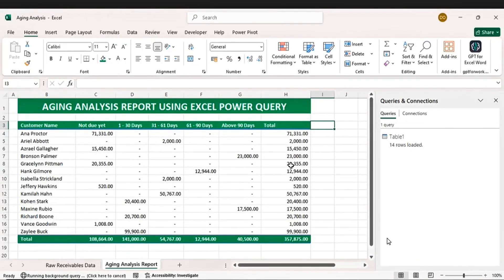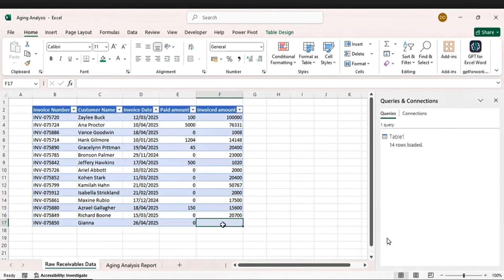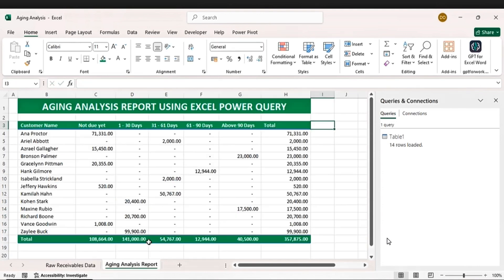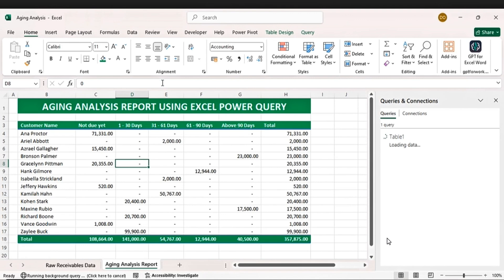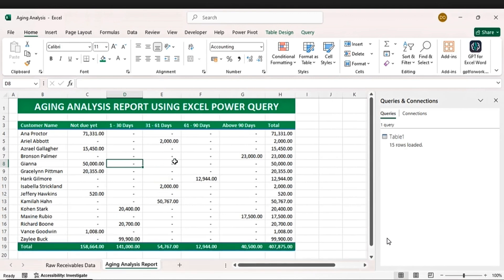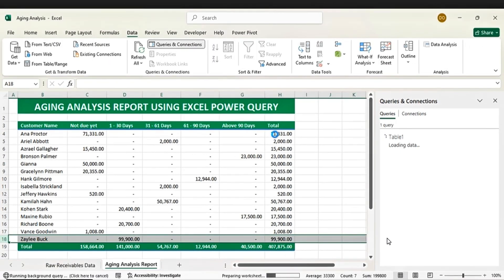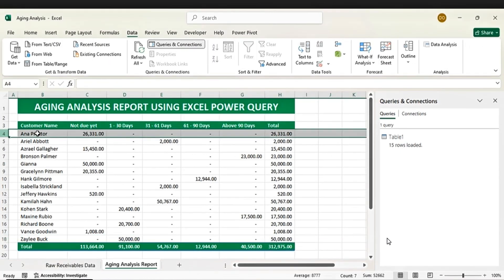Welcome to my channel. In this tutorial you'll learn how to create an aging analysis report using Power Query. This report automatically updates with new data just by refreshing — no need to go back to your raw data file. If you're passionate about automation, download the file using the link in the description below and follow along as you build your own dynamic aging analysis report together. Let's get it started.